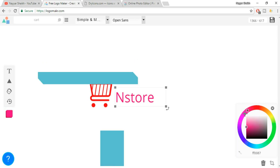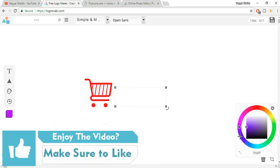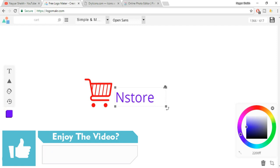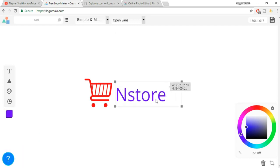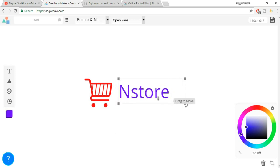Make sure you check the color combination of your website and accordingly keep the color of your logo. Now let's increase the size of this text and also let's change this font — this font looks really bad.